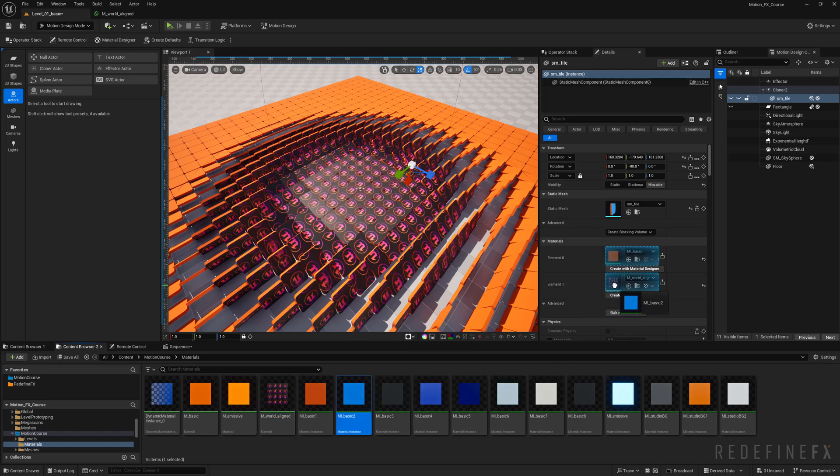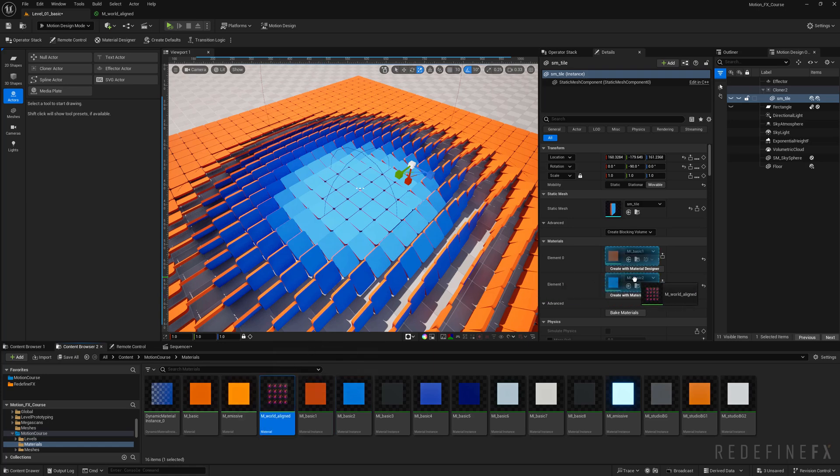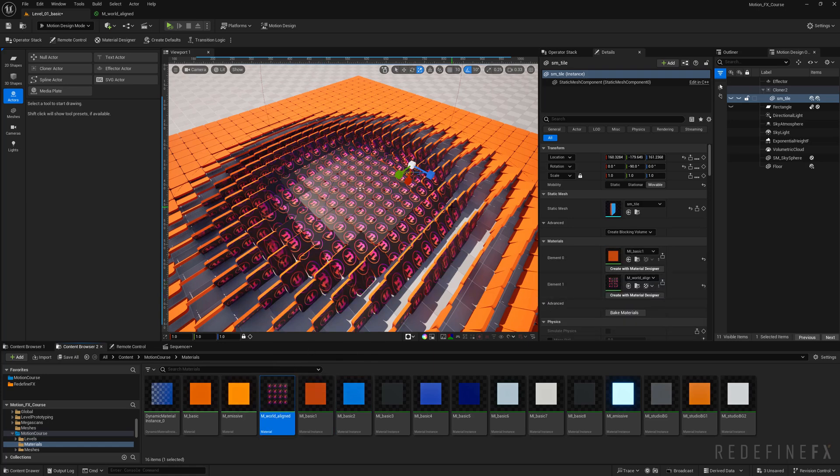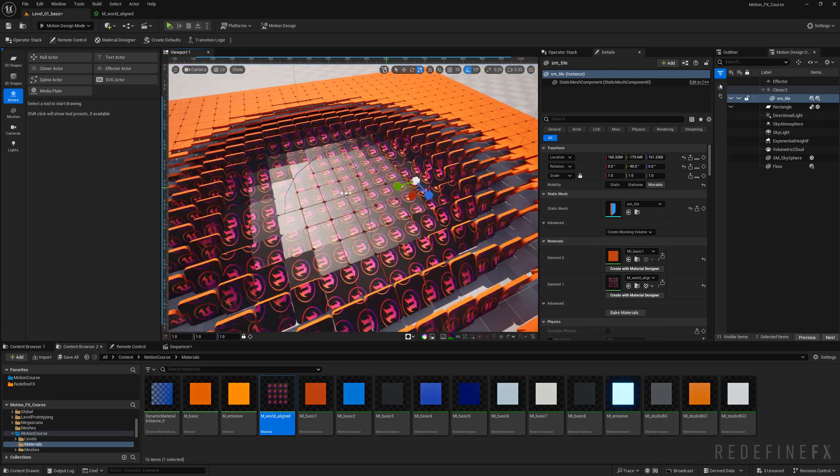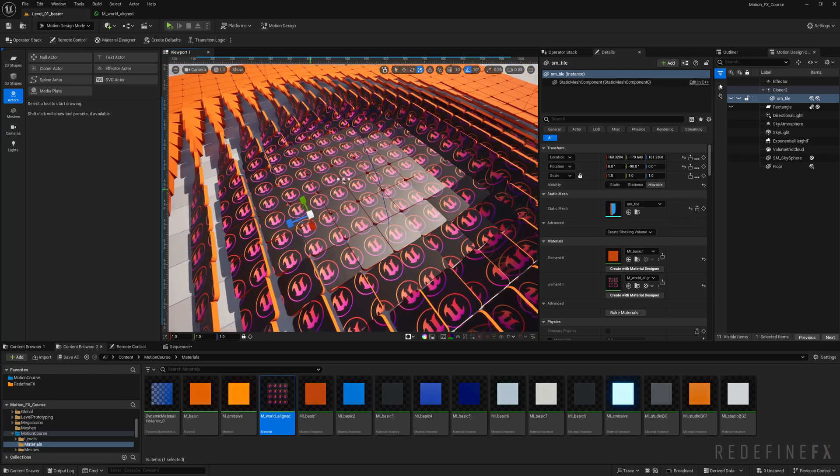Now if you save this, if it's not updating in the viewport for you, just assign a different material to the tile and then assign the world aligned material again and it should update and it should work. So now you have the texture tiling on the other side of the tiles.